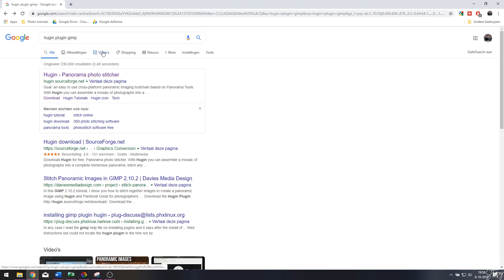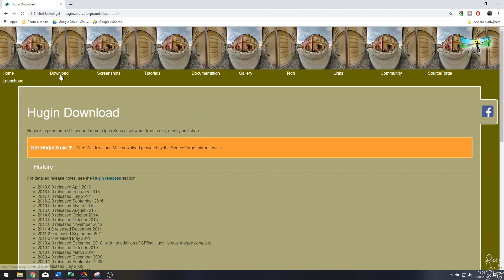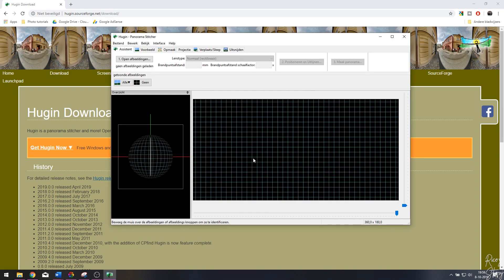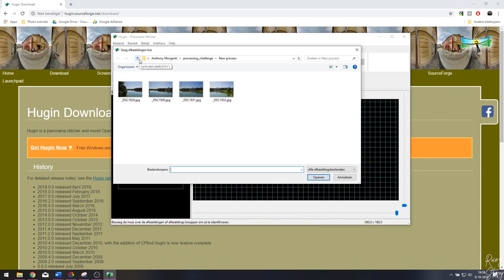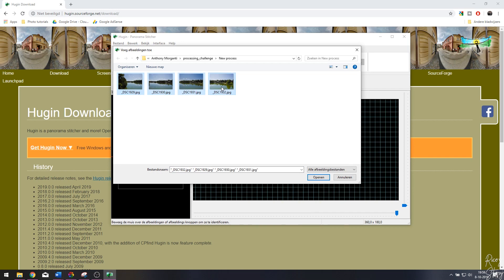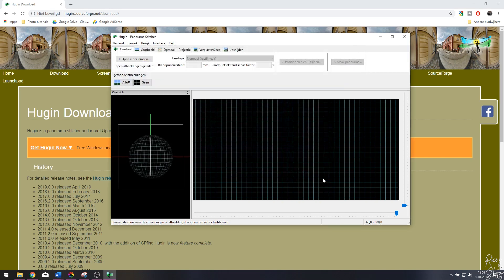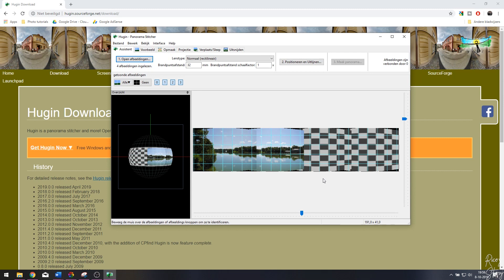Once you're done exporting, it's time to create a panorama using the free Hugin plugin. To get it, go to Google, search 'Hugin plugin GIMP,' click the Hugin panorama photo stitcher, go to download, install it, and then open it up. In the first menu, import the images by clicking 'open files,' select your four images — the order doesn't matter — and Hugin will import them automatically.